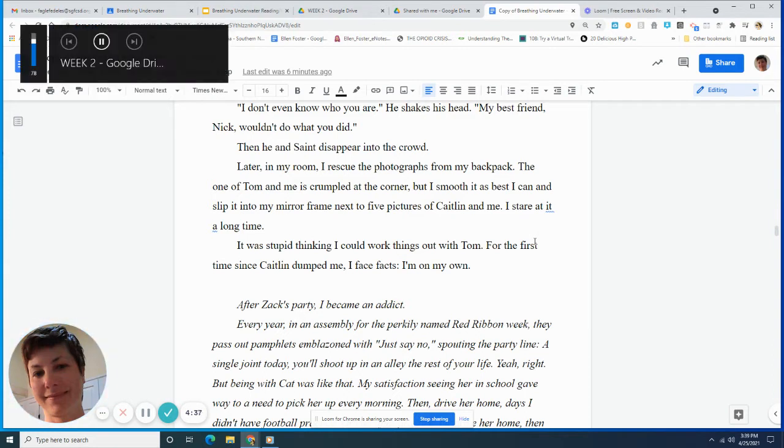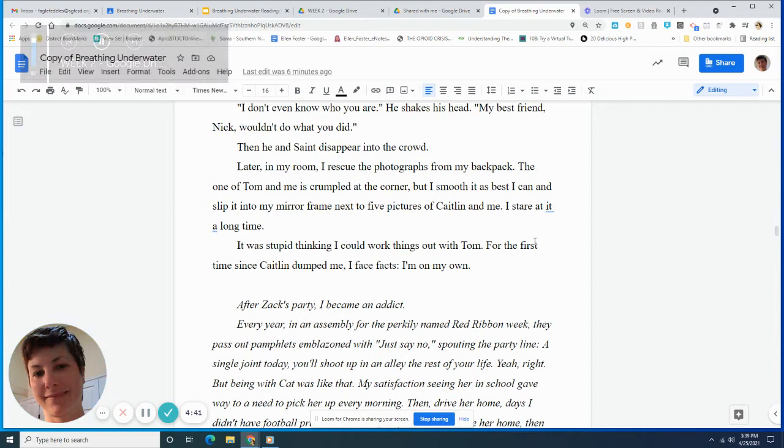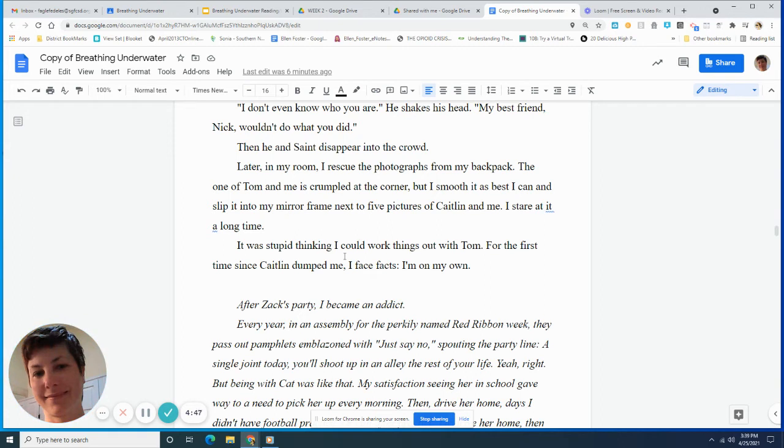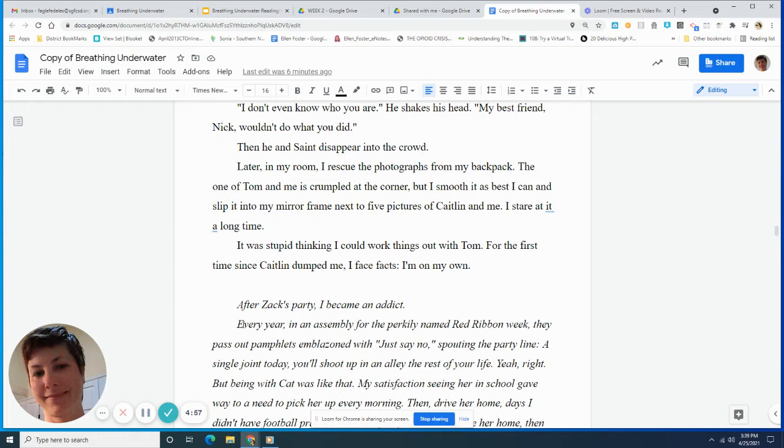Later in my room, I rescue the photographs from my backpack. The one of Tom and me is crumpled at the corner, but I smooth it as best I can and slip it into my mirror frame next to five pictures of Caitlin and me. I stare at it a long time. It was stupid thinking I could work things out with Tom. For the first time since Caitlin dumped me, I face facts. I'm on my own.